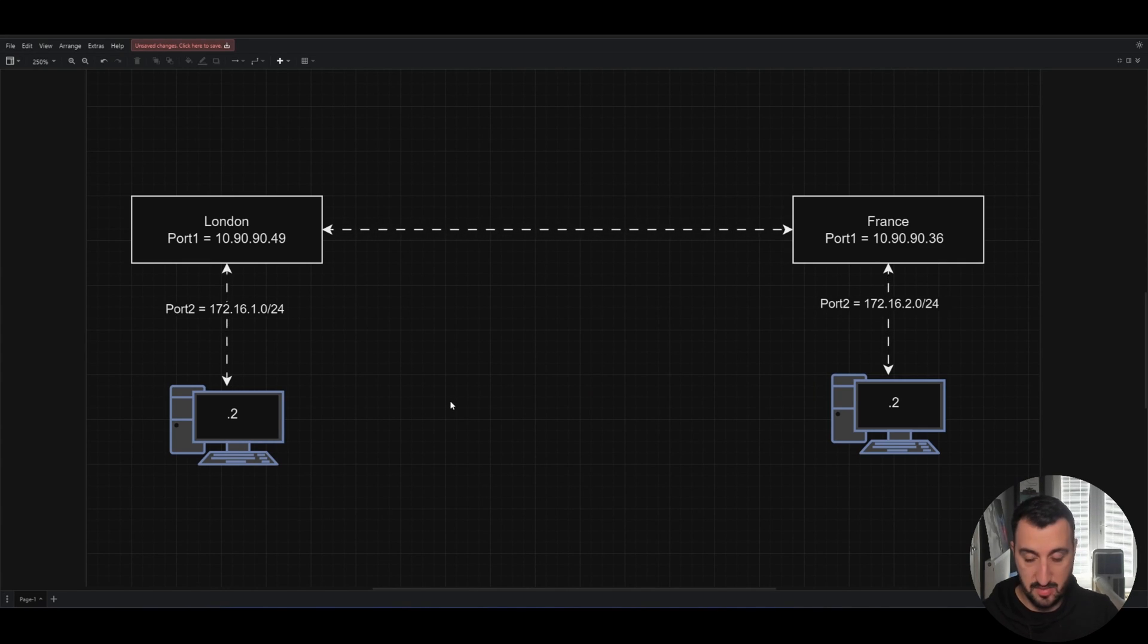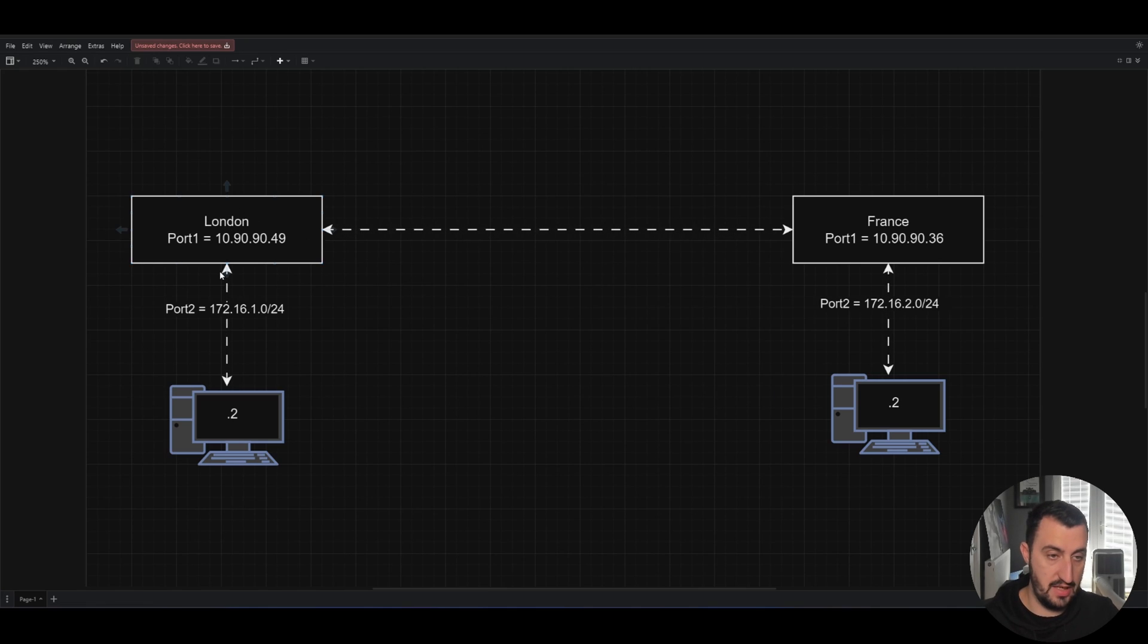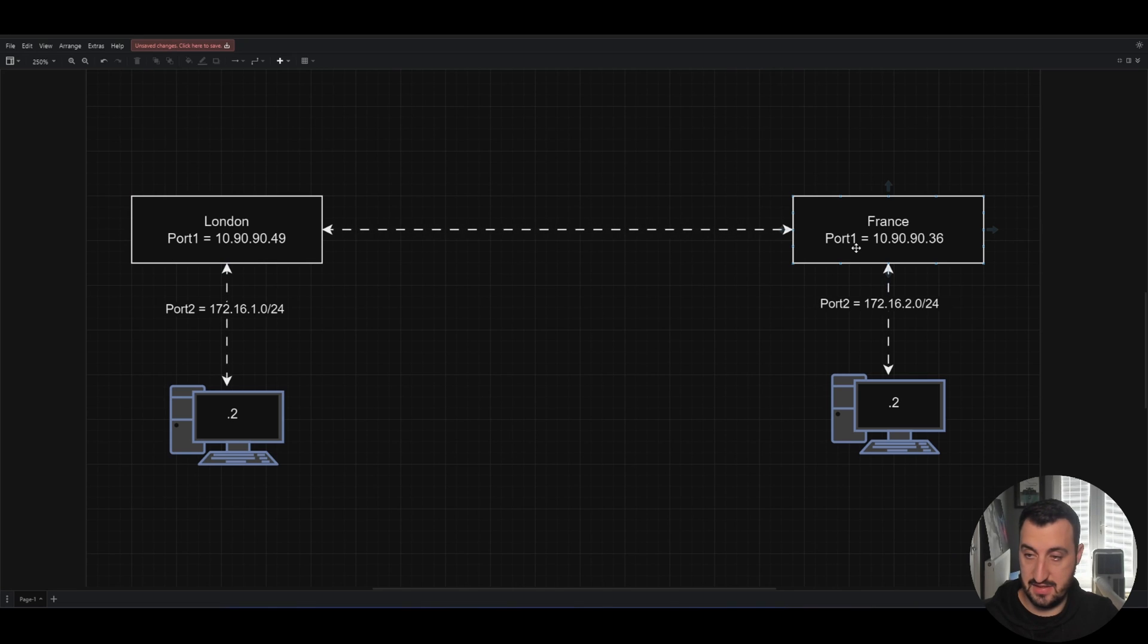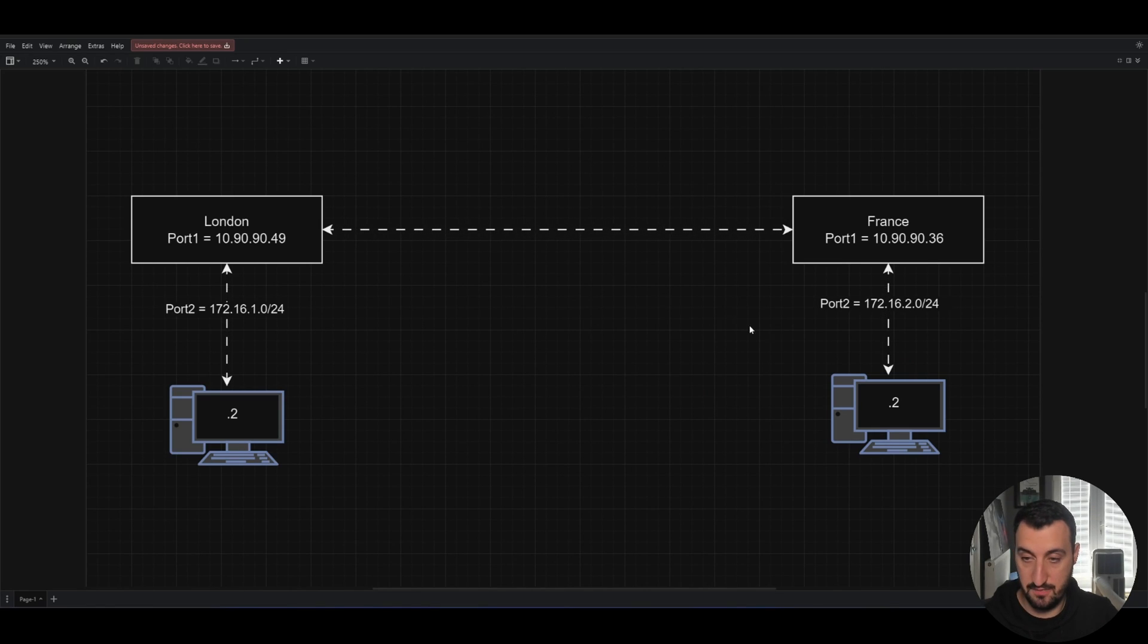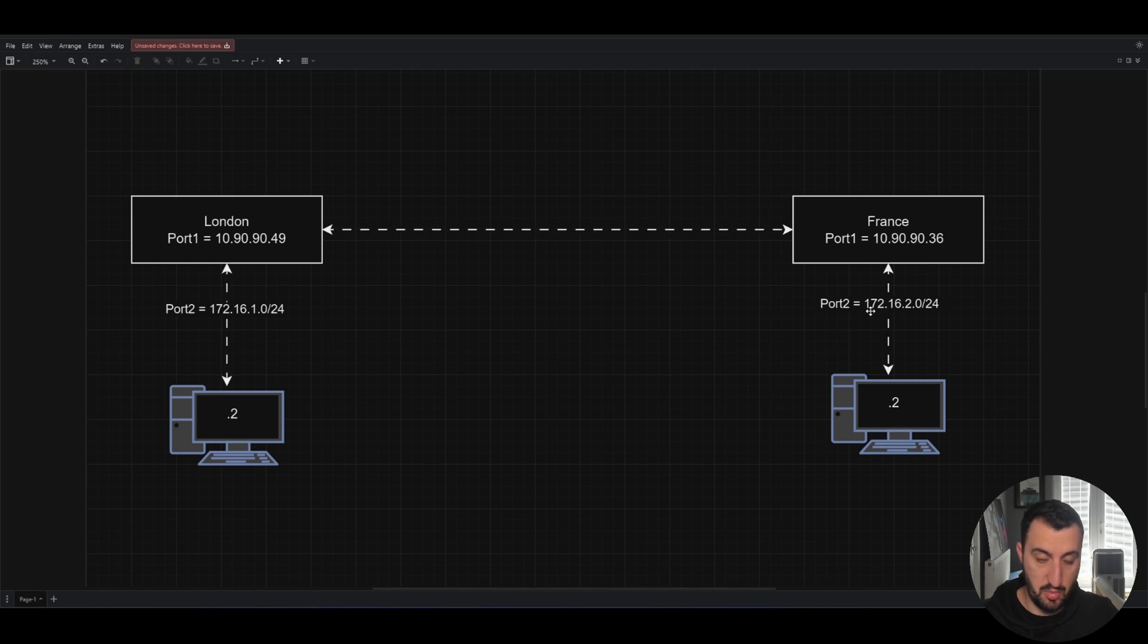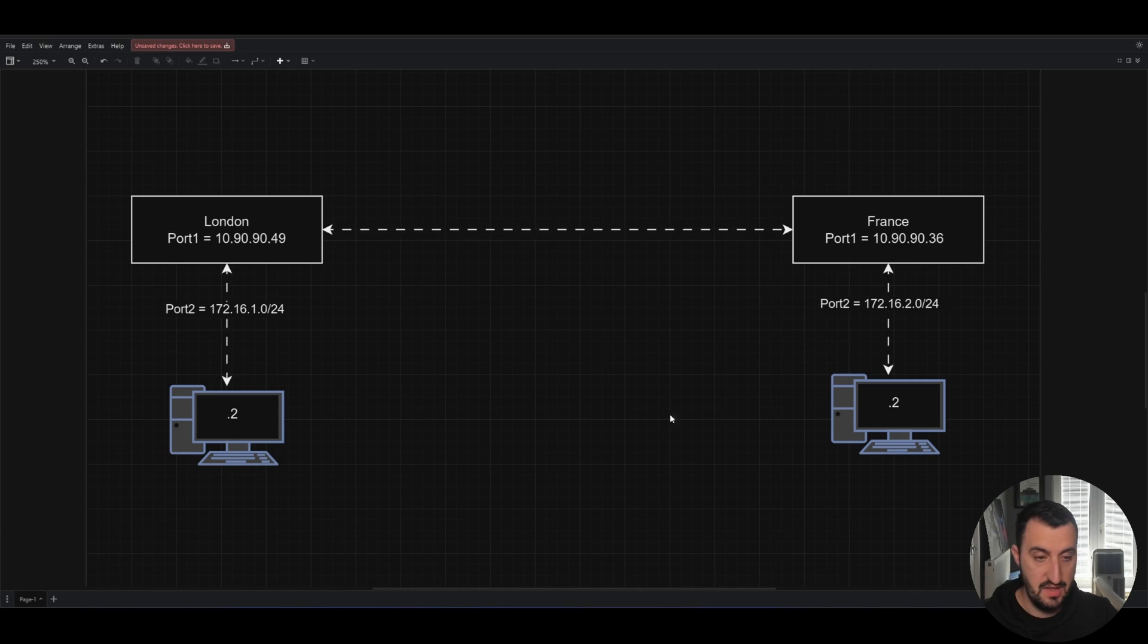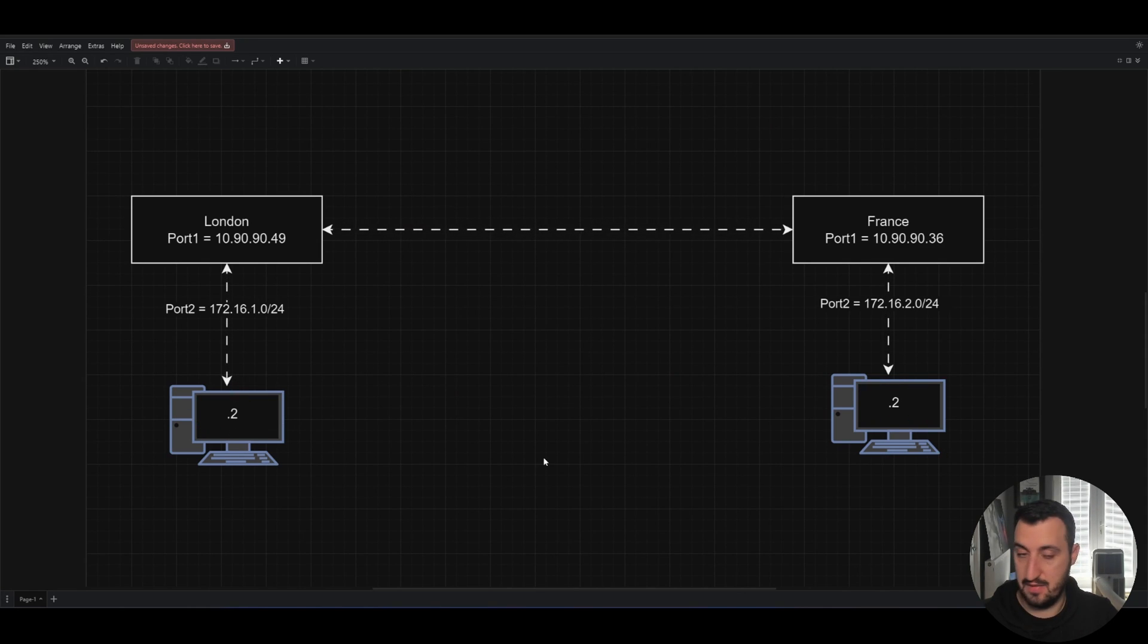So here's a little bit of a topology diagram of what I'm trying to achieve. London has port 1 on 10.90.90.49, and France 10.90.90.36. Then on port 2, you've got 172.16.1.0/24. And on port 2 on France, you've got 172.16.2.0/24. Both the Windows machines are on dot 2 in their respective IP space.